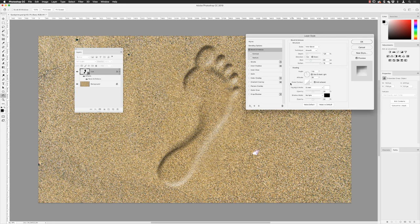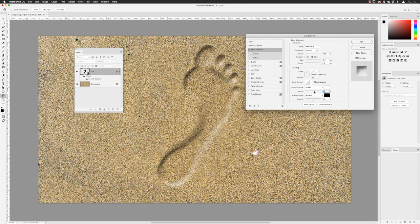You've got the Highlight Mode and Shadow Mode. You can choose whether you want intense or softer highlights, and the same for shadows. Dragging the Highlight opacity slider up gives very bright highlights; dragging it left gives duller highlights. I'll set that to about 50%. For the shadows, I can increase or decrease the intensity as well — I'll set that quite high, to around 80–90%.